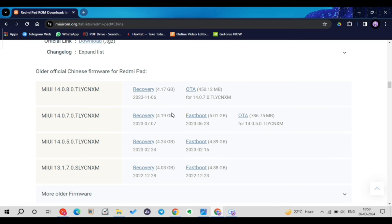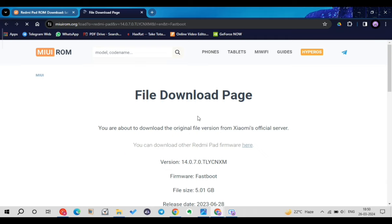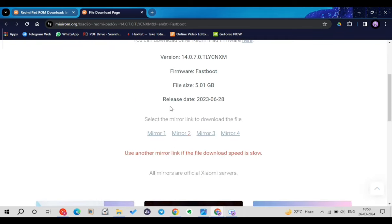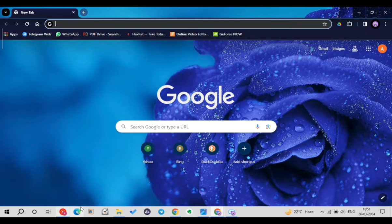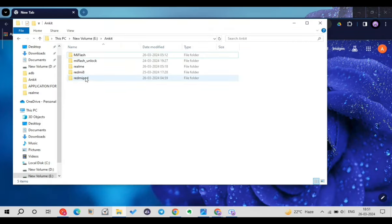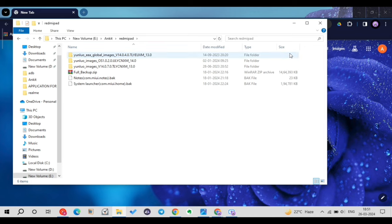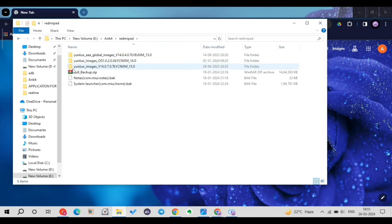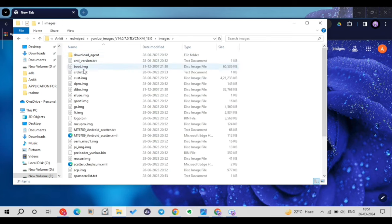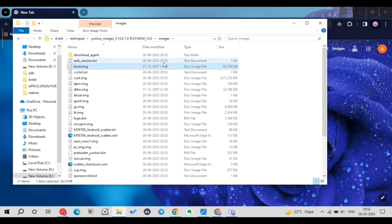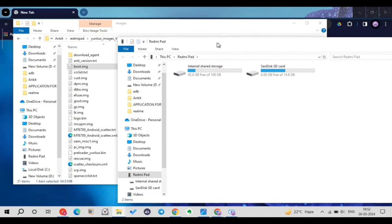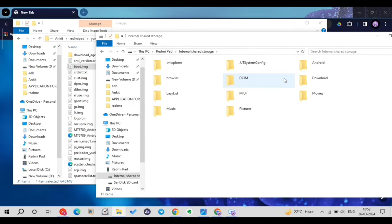My device is running MIUI 14.0.7 TLYCN. I'll download the fastboot ROM for this version by clicking on the fastboot ROM link and selecting a mirror. I've already downloaded this firmware so I won't download it again. After downloading, extract it. Inside the extracted folder, navigate to the 'images' folder — there are many images there, but the main thing we need is the boot.img file.